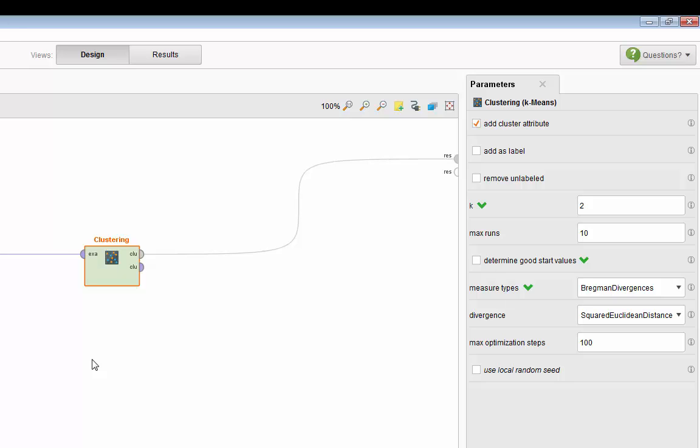Let's take a look at the parameters. The parameters for K-means clustering start with k equal to 2, meaning when you run this model it will create two groups or two segments or two clusters of your data. The max run is 10.